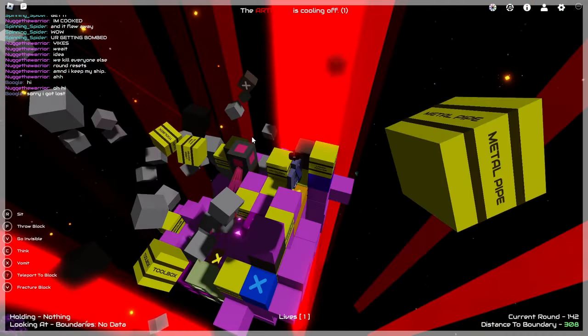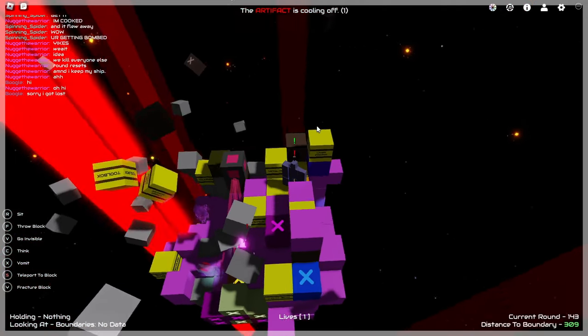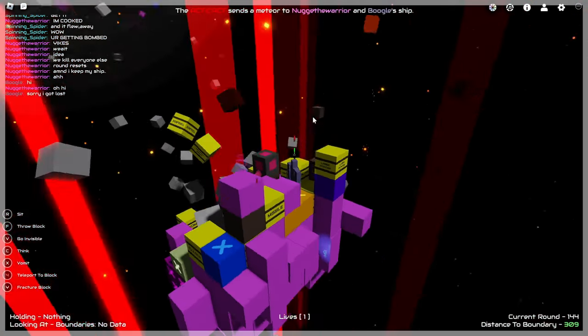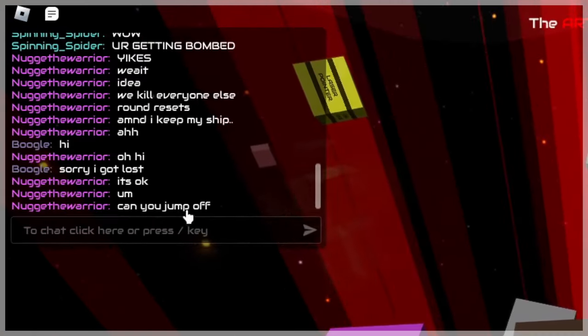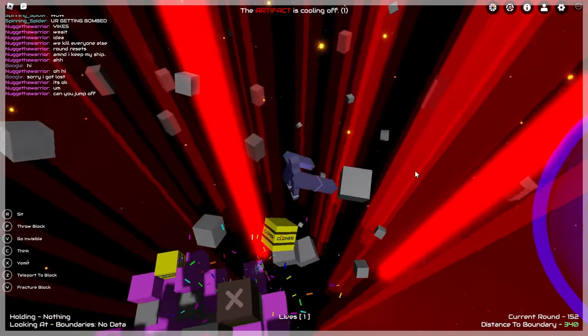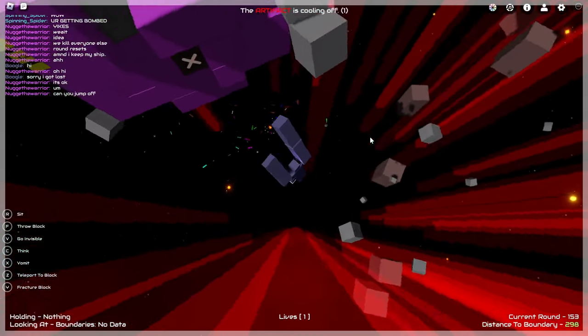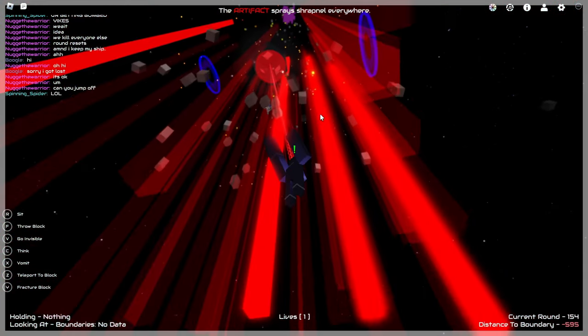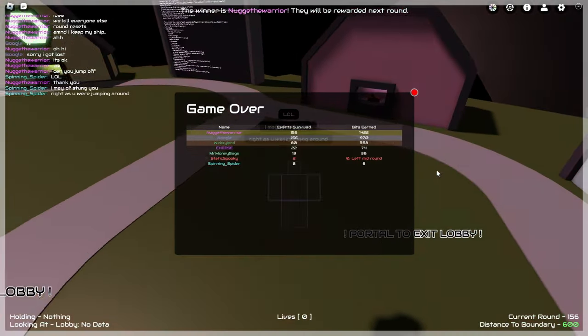And look at all these red lasers here. This guy's ship is getting destroyed right now. Can you jump off? Can I try to jump on these things here? Oh! And that was game over.